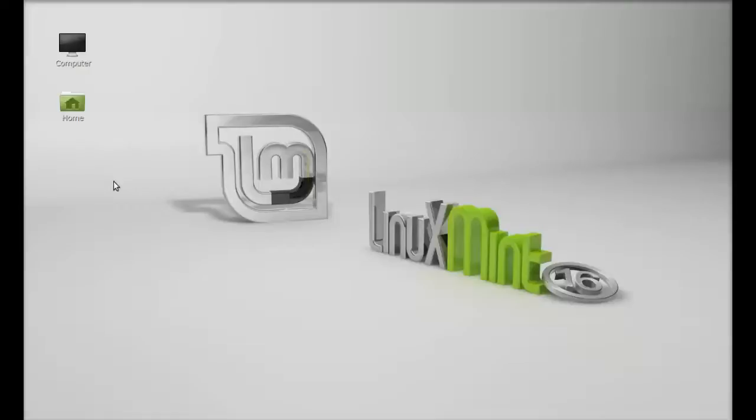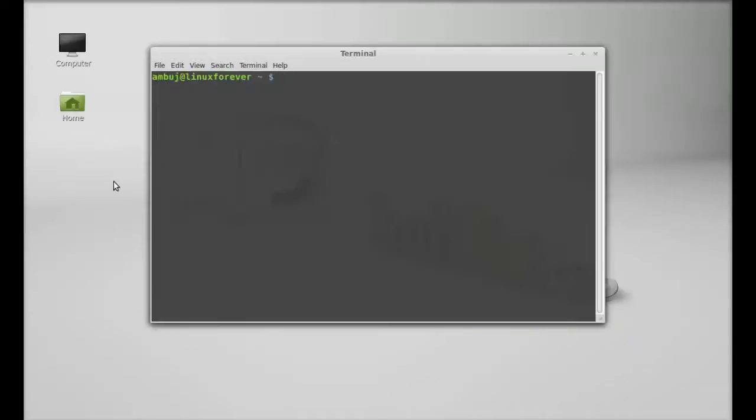Just open the command line terminal. As it's not available in the repository, we will be installing this via PPA. So just type this command to add the PPA to the repository.